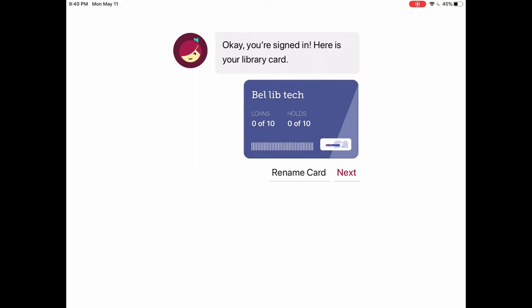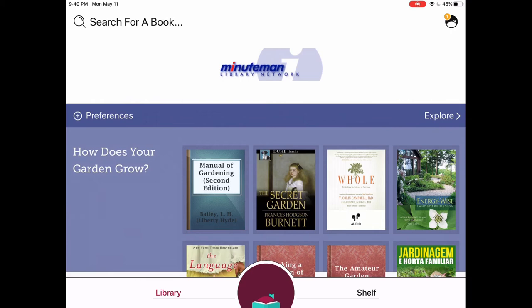It tells you a little bit about how many loans you have available and how many holds you're able to place on items in the collection. We're just going to tap on next and get started exploring all the books that are available to us.